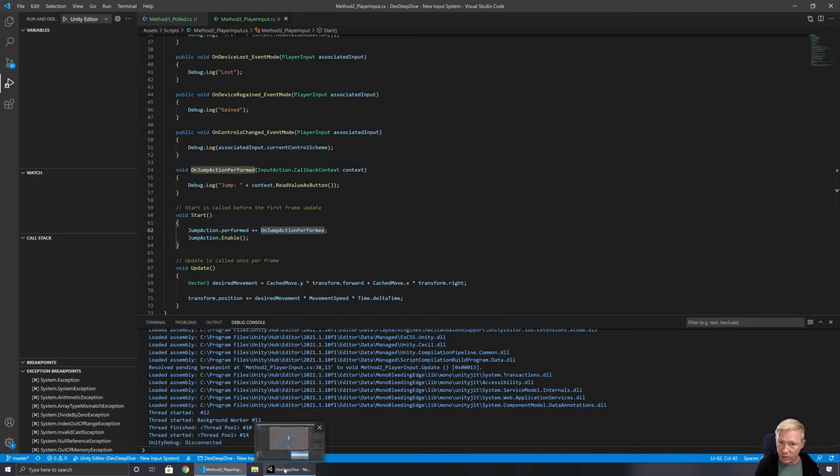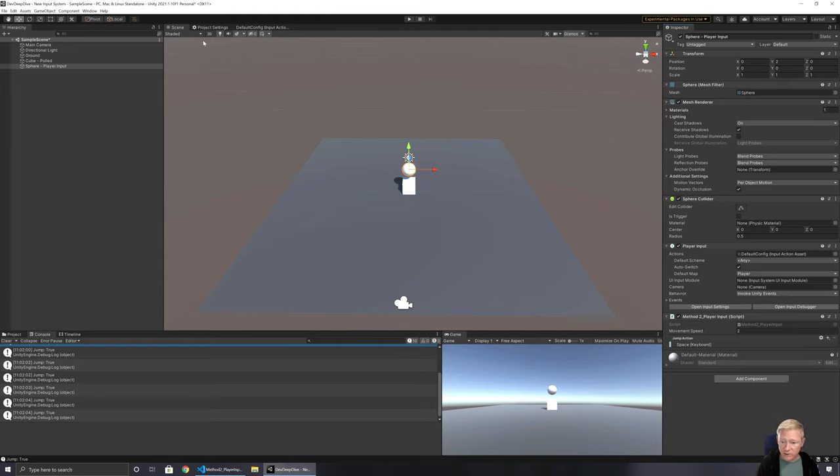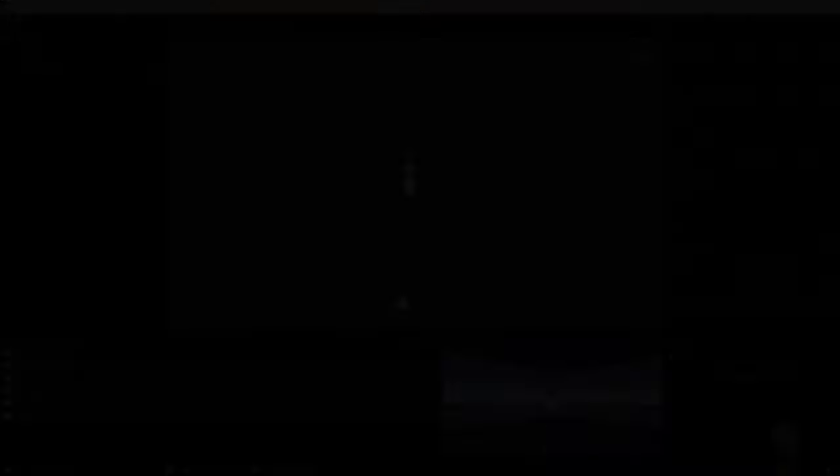That's the key stuff with the new input system — dive in, experiment with it, and remember it has all those sample projects. Take a look at them and see what you can put together. The project is up on GitHub with a link in the description below. If you have any feedback or questions, leave a comment. Liking or subscribing helps the channel, and there's also a Patreon if you'd like to support further. Thank you!